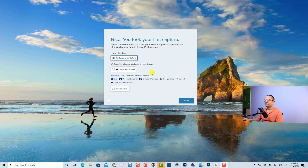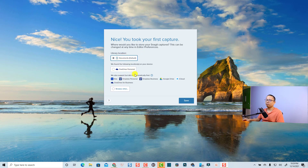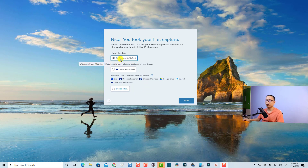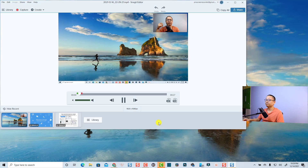When you stop, you'll have options to store your recording. This is the library location — you can save to My Documents, or upload to a cloud platform like OneDrive, Google Drive, Dropbox, or similar. I just want to save it to my computer, so I'll select My Documents and click Save.